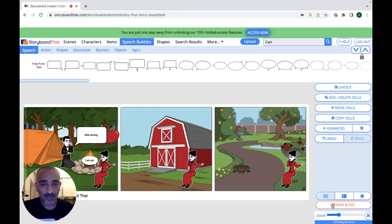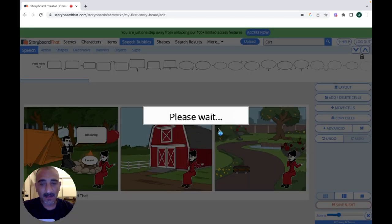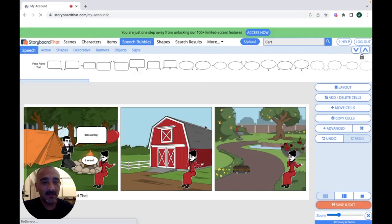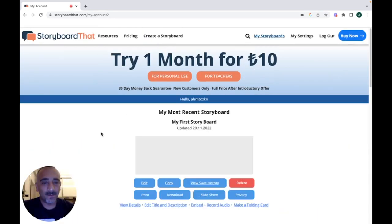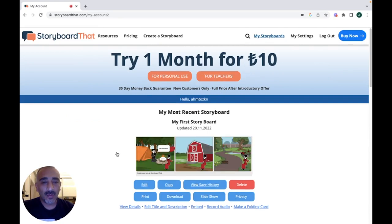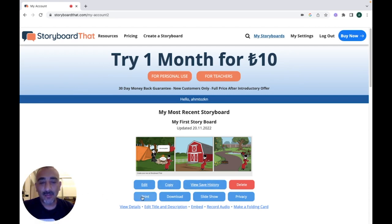Let's save it — our story is ready. When you click on 'My Storyboards' it will show you all the storyboards you have created. You can edit the storyboard, copy it, view save history, print it, download it, use it as a slideshow, or keep it private if you don't want to share it with anyone.